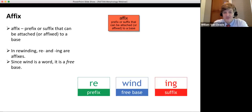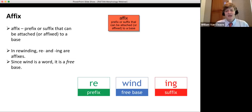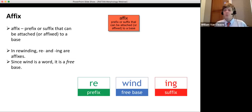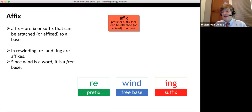An affix is a prefix or suffix that can be attached to a base. I like showing kids a picture affixed to a wall — that's exactly what we're doing with words: affixing prefixes and suffixes to bases. Take the word 'rewinding': the free base is WIND — it's a standalone word. RE- and -ING are both affixes attached to that base.